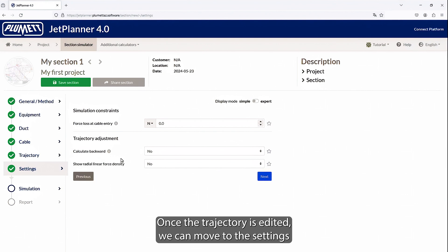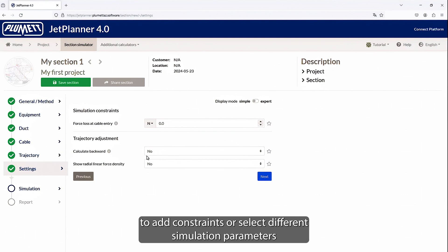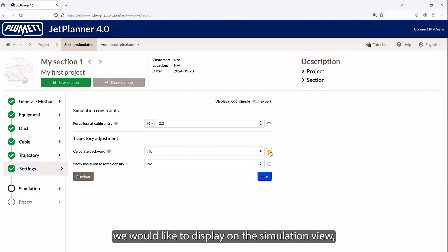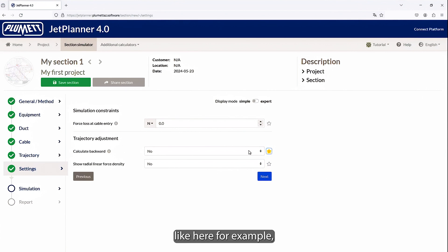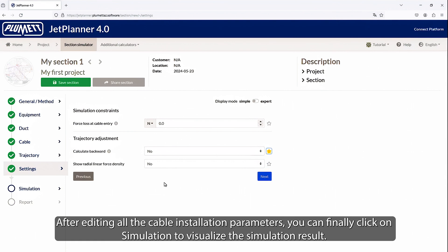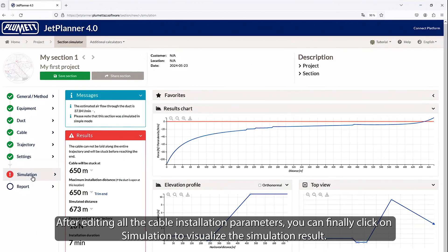Once the trajectory is edited, we can move to the settings to add constraints, or select different simulation parameters we would like to display on the simulation view, like here for example. With the calculate backward function that allows to simulate the feasibility from B to A instead of A to B. After editing all the cable installation parameters, you can finally click on simulation to visualize the simulation result.